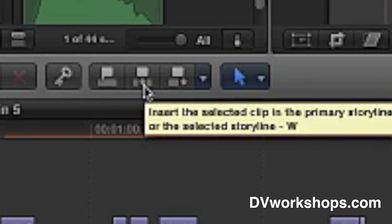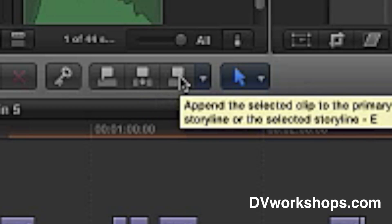This next button is the insert button, which inserts clips between two clips on the storyline. The W is the shortcut key for this. The next key is for adding edits at the end of your timeline or the end of your project. It'll simply append whatever you're doing to the end of your edit. The E is the shortcut for that, for end.